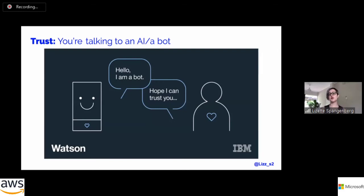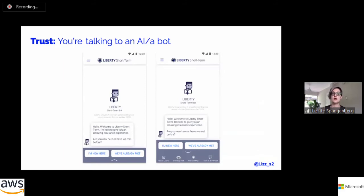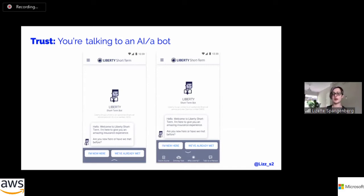A chatbot I worked on for Liberty tells you right from the beginning: 'You are talking to a short-term chatbot — I am the Liberty Short-term chatbot.' We used an illustration instead of a photo to reinforce that this is a bot you're talking to. There's also a 'Talk to a person' button at the bottom right-hand corner, making it very easy to break out to the call center if you start becoming frustrated. Because we know that bots have issues and don't always understand you — you don't want someone stuck in a loop, frustrated, who ends up deleting your app.